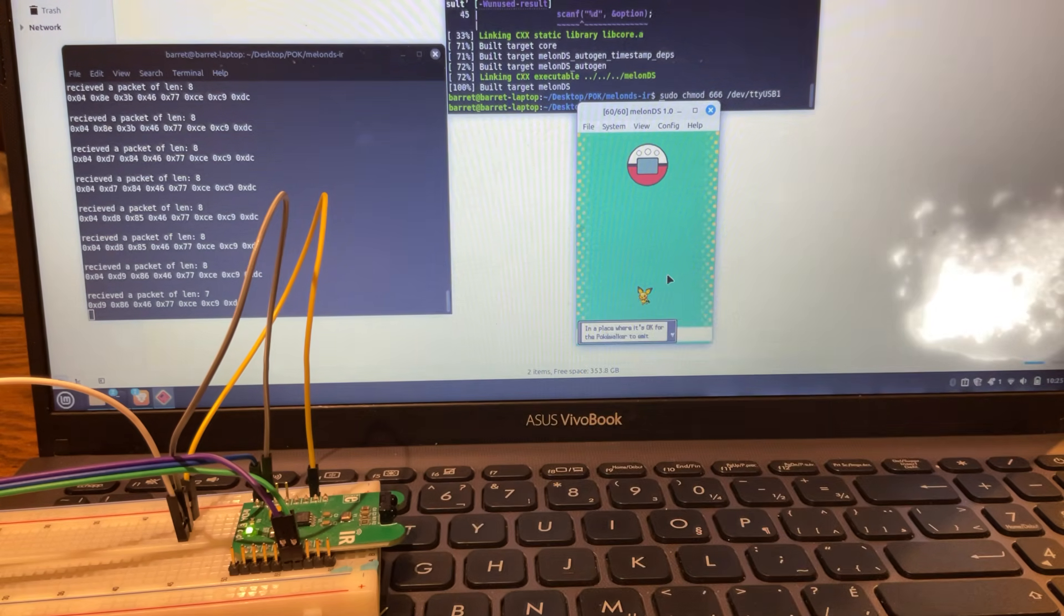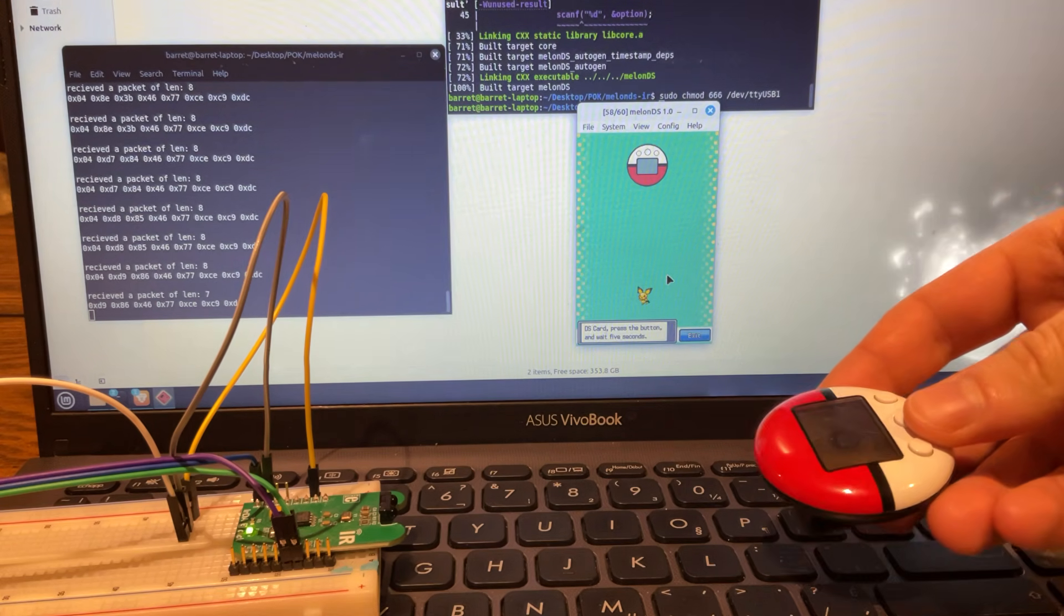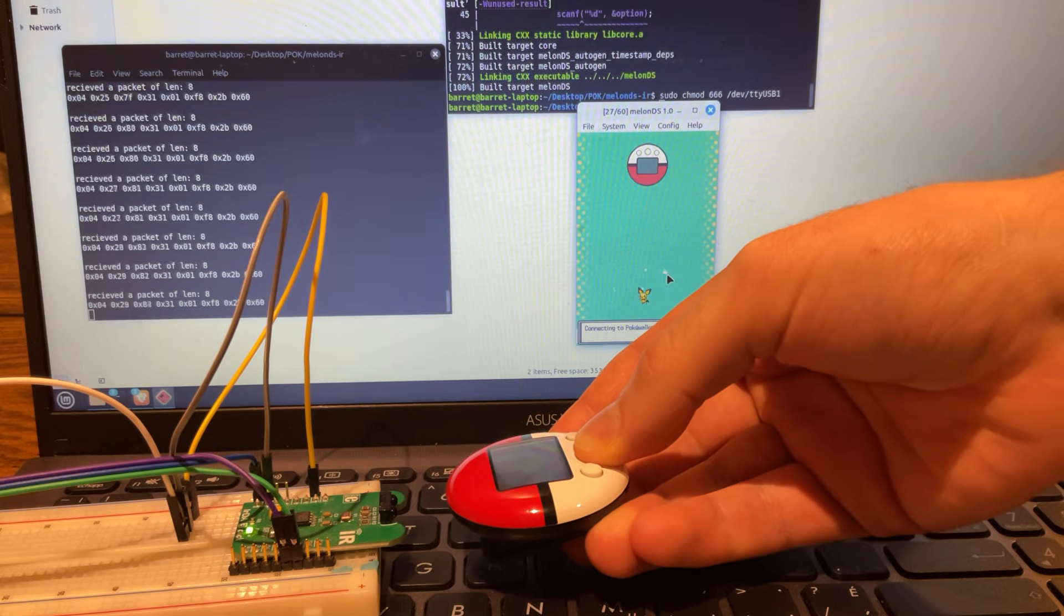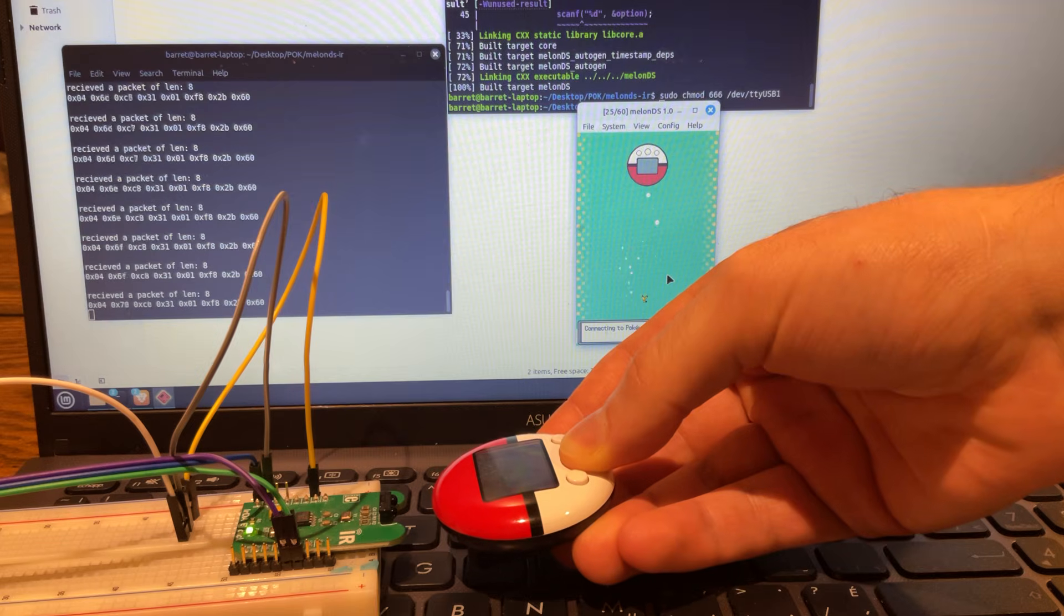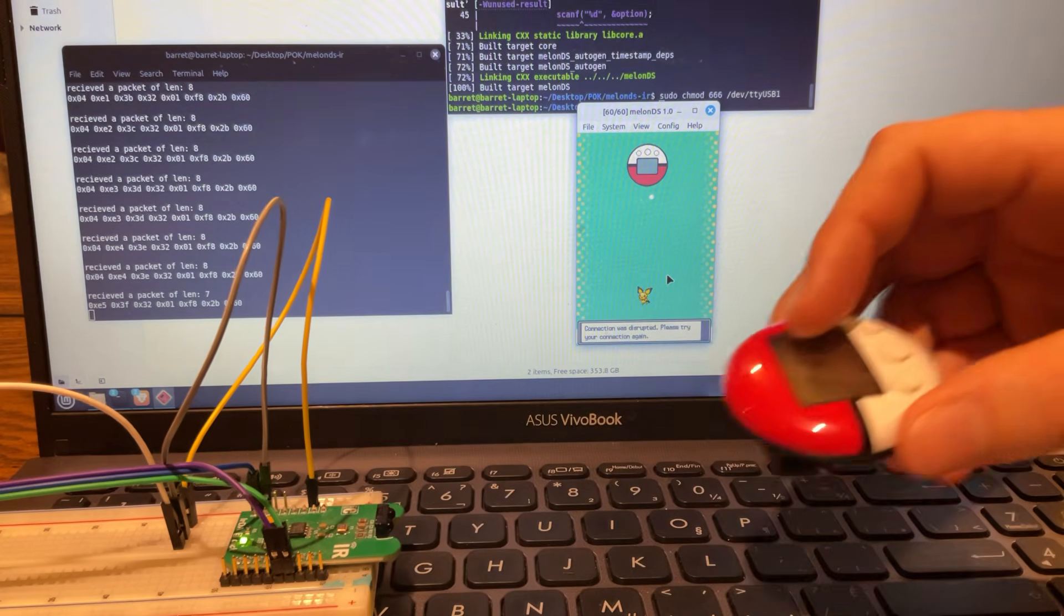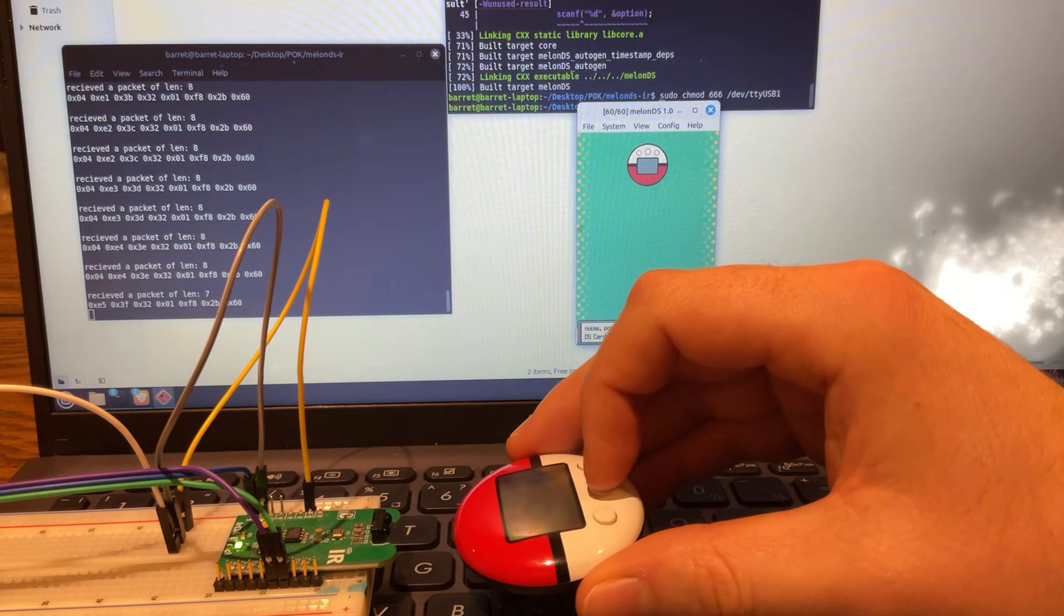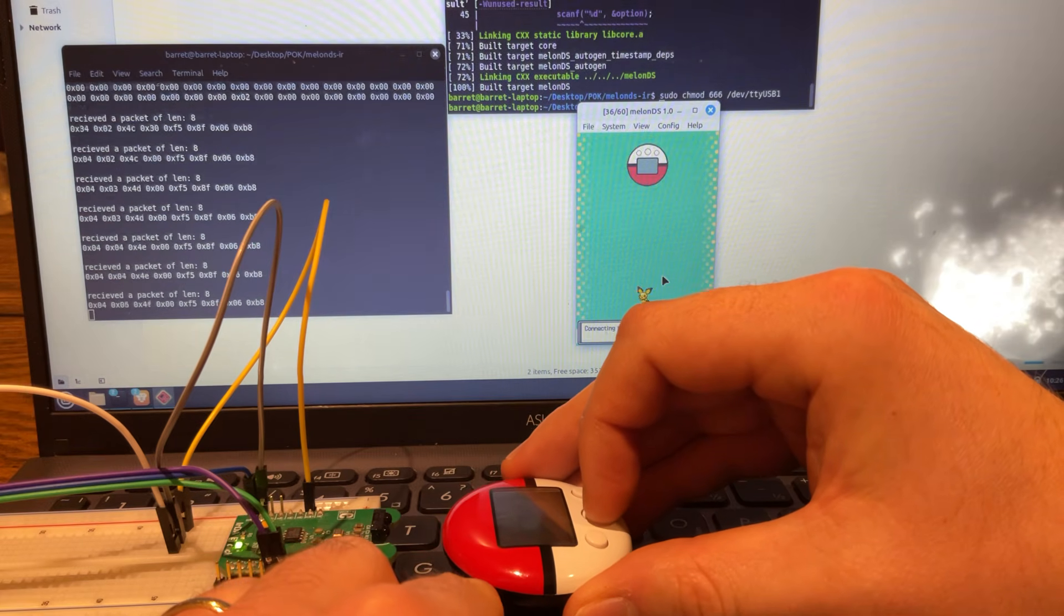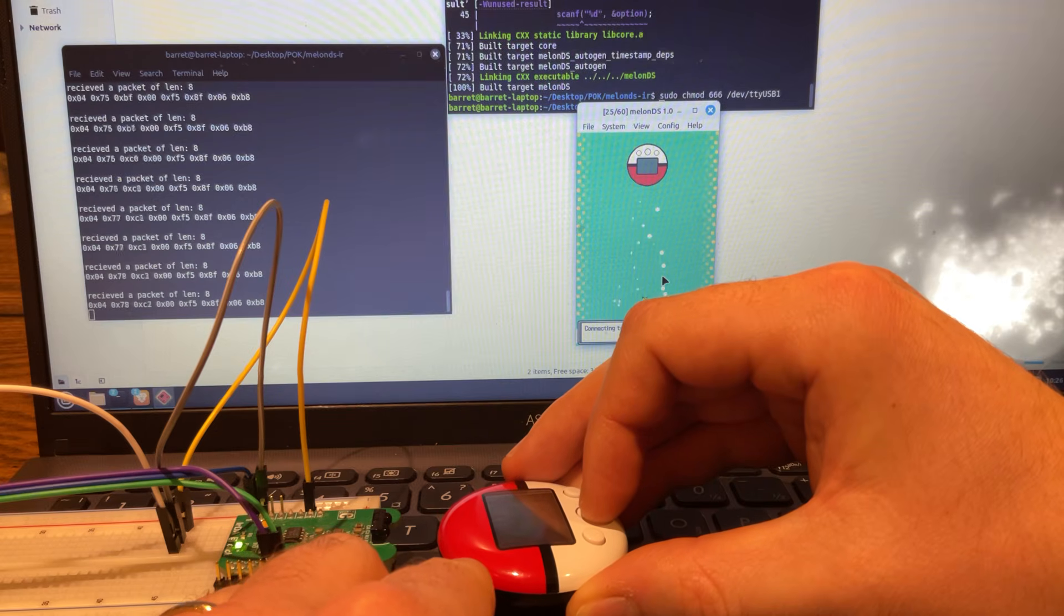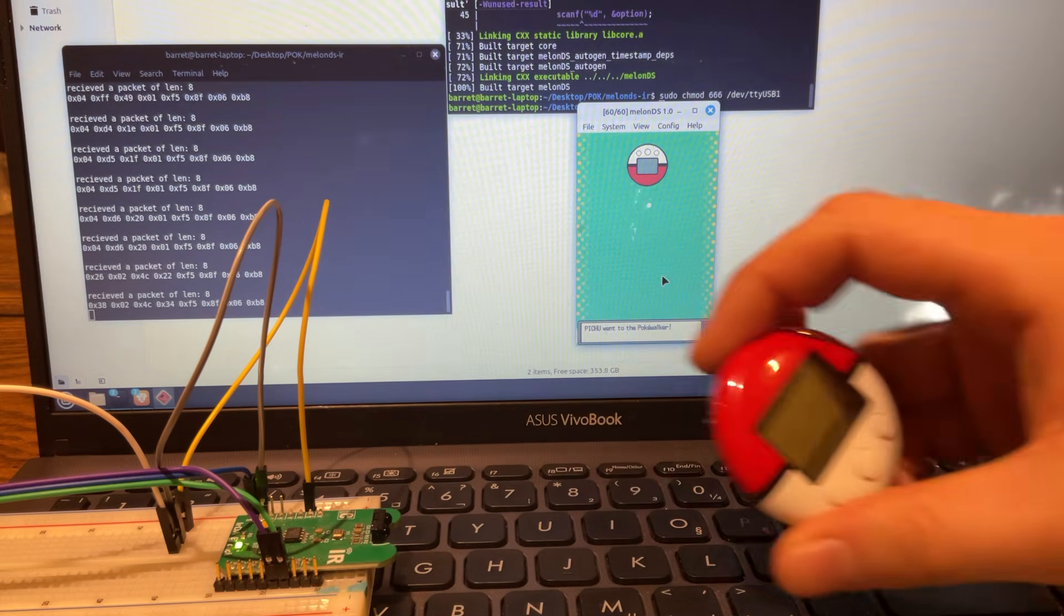Oops. Messed it up. Let's try again. Try and be more in front of it this time. Worked the first time I did it. There we go.